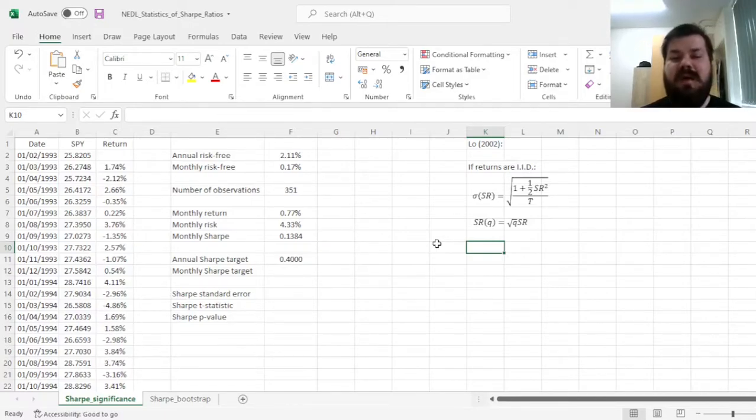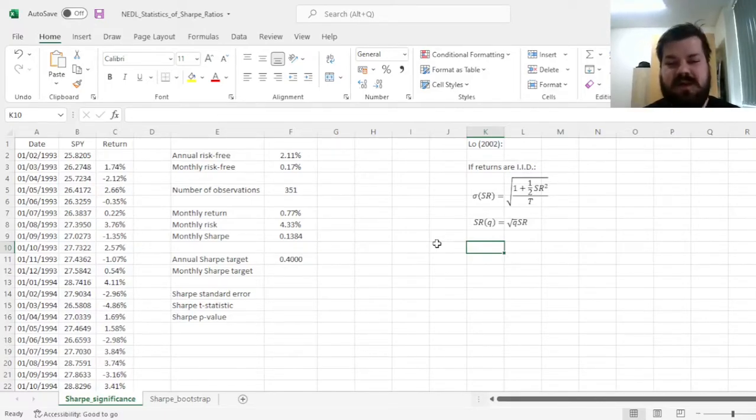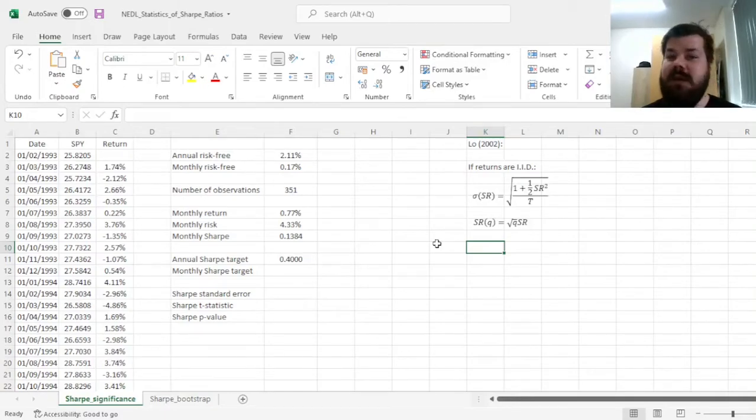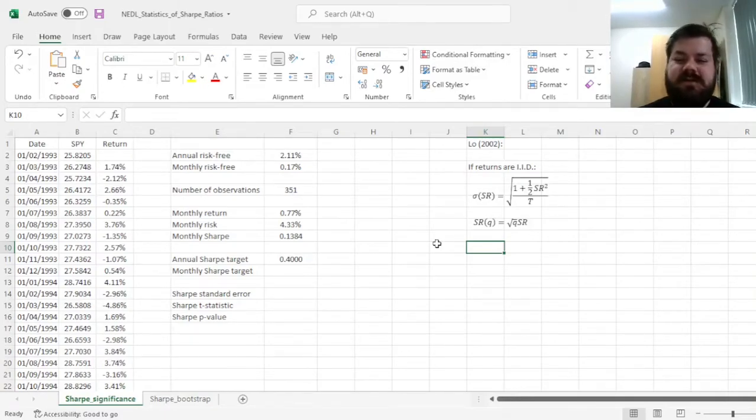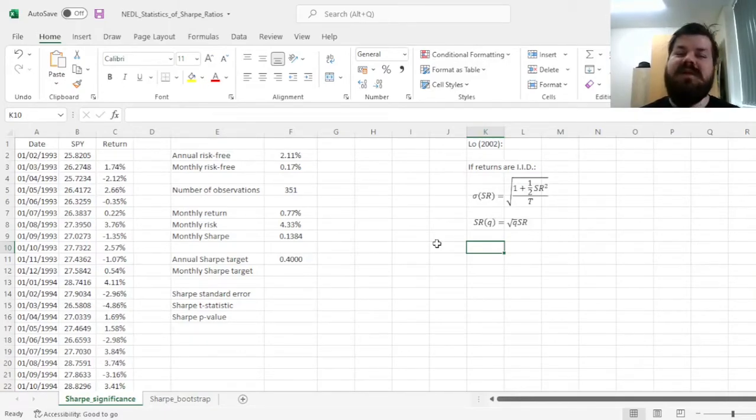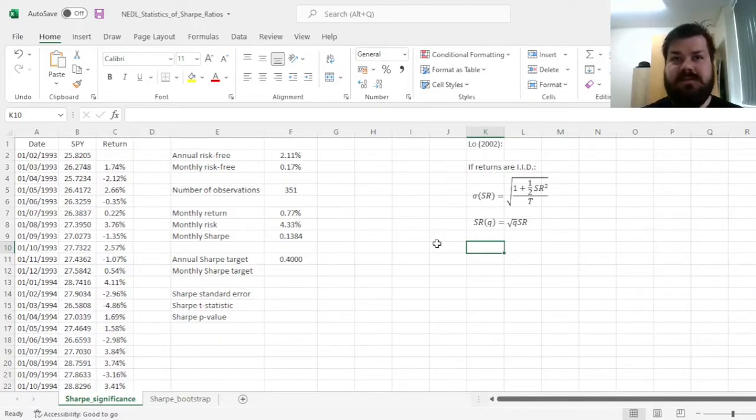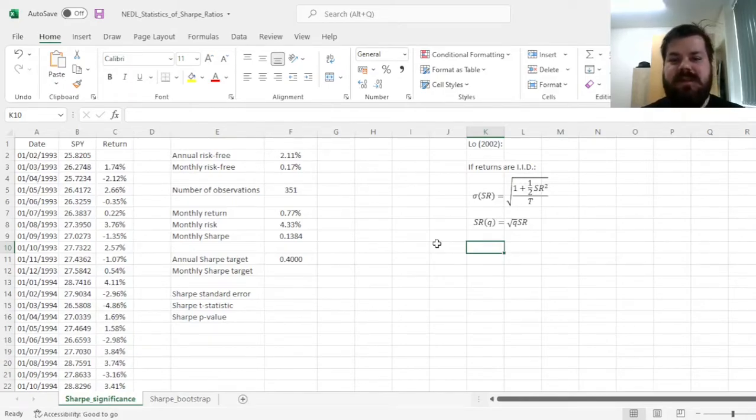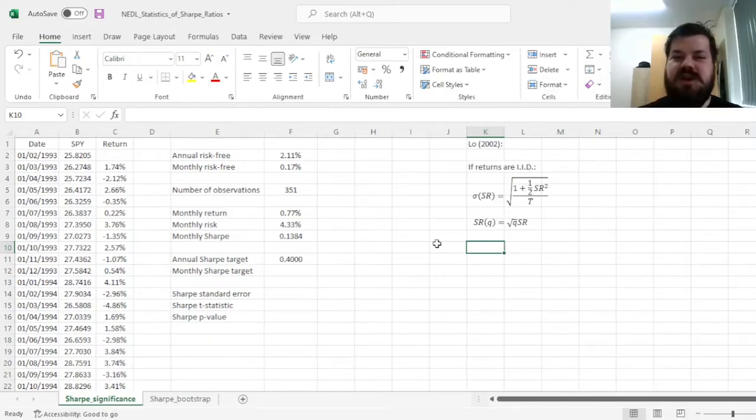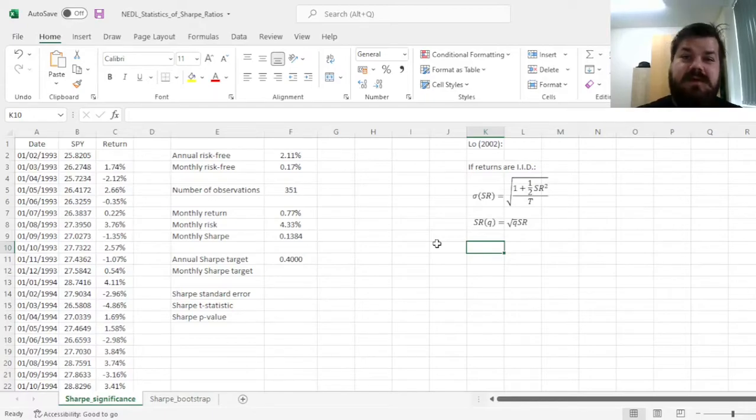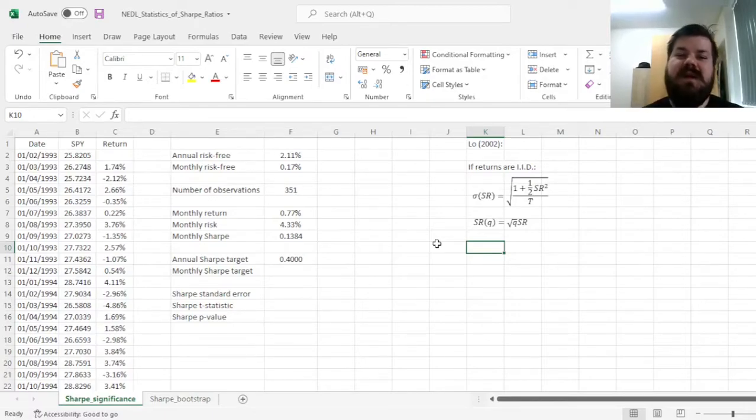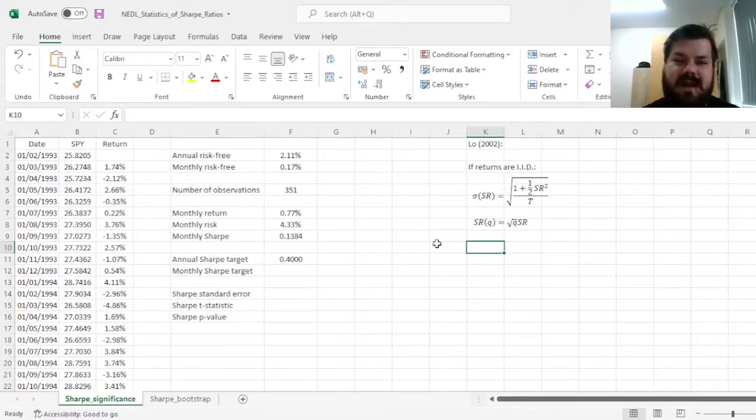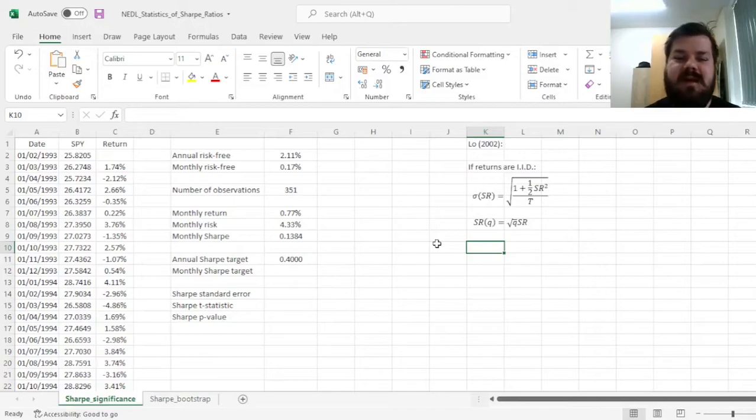However, the denominator, which is volatility, scales as a square root, because variance of a sum of independent and identically distributed variables is just n times the number of those variables, and the standard deviation, which is the square root of the variance, would be scaling as a square root of n, where n is the number of variables.